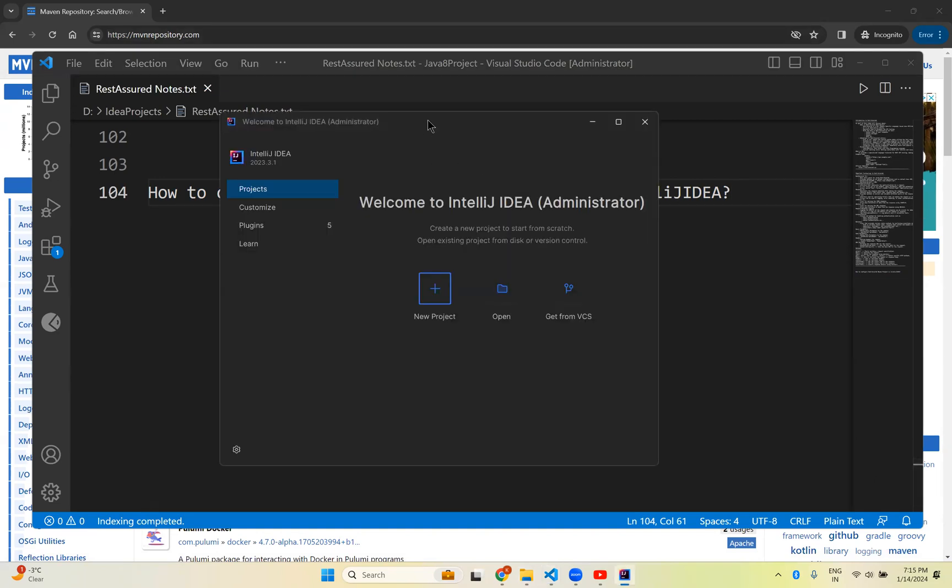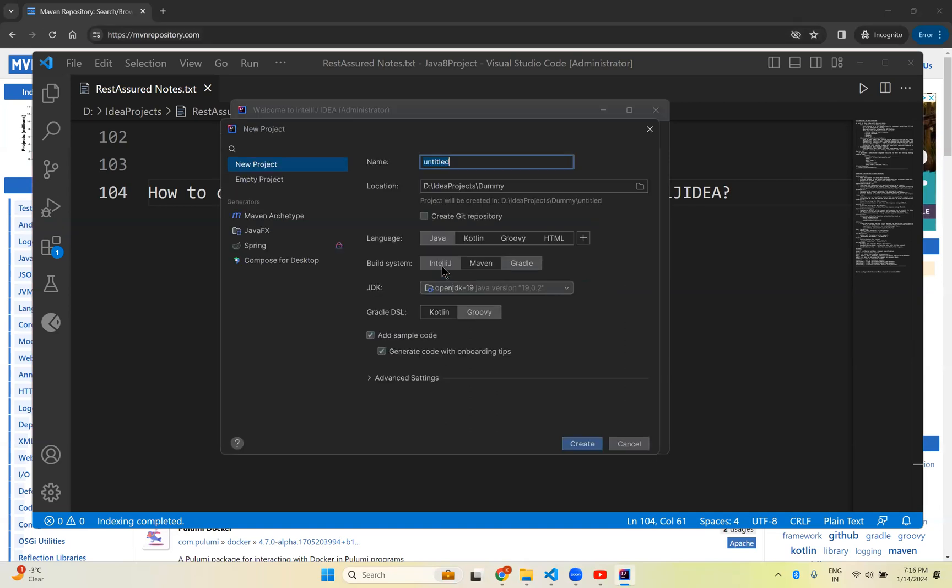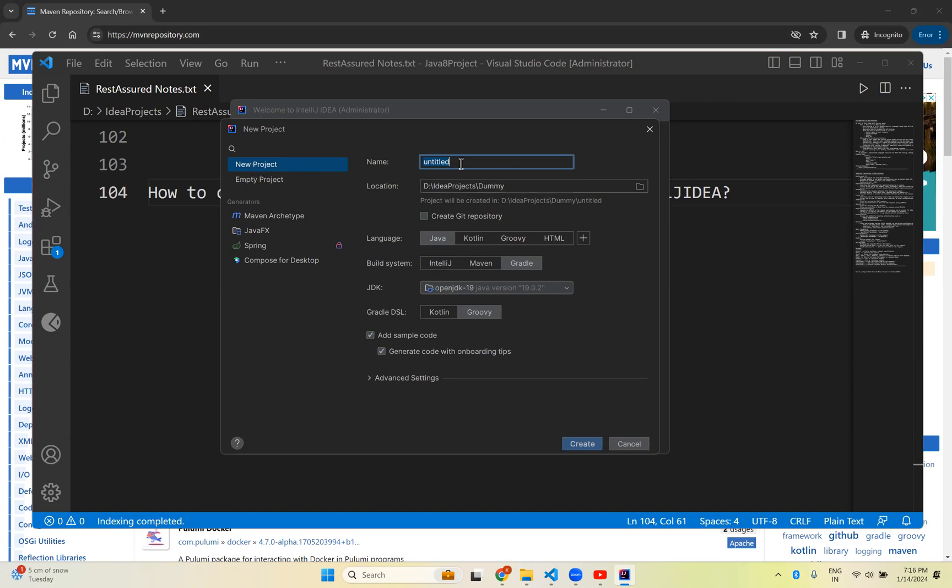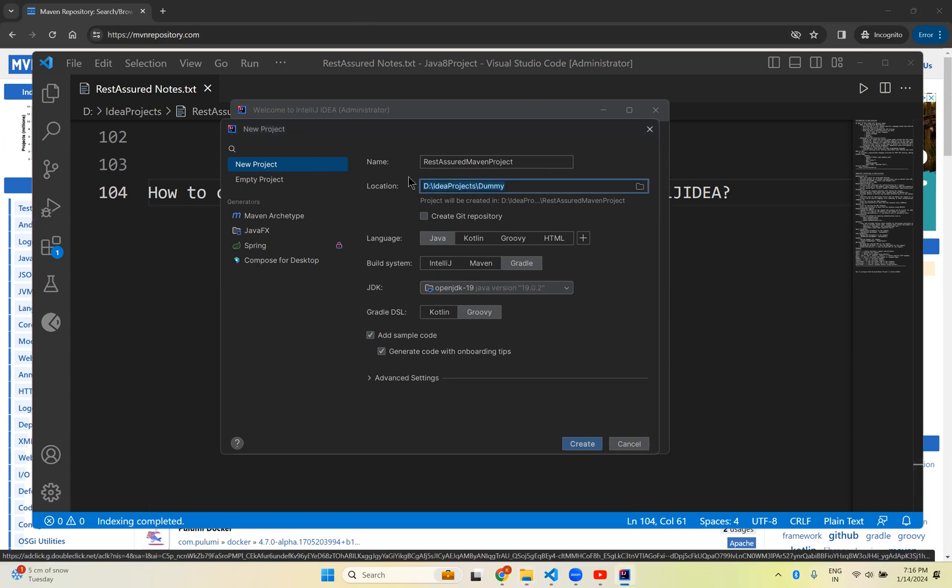If it is the first time you can see that welcome to IntelliJ IDEA. Click on this new project and then it will ask you for the project name. Left side you see new project. You need to give REST Assured Maven project and this project in which location you want to create. I want to create this location. Say D IDEA projects YouTube projects.